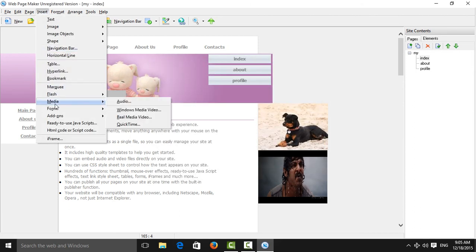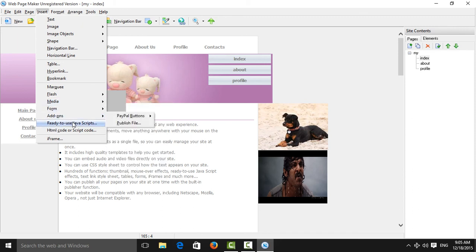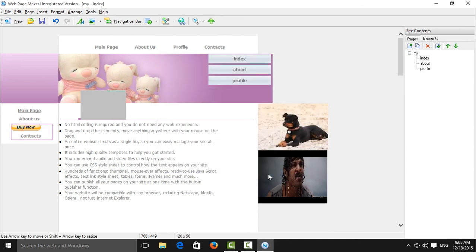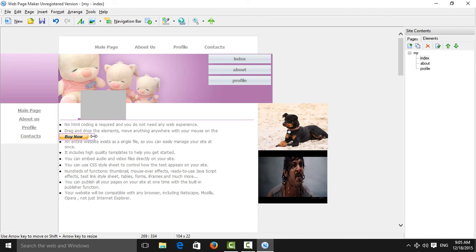You can also insert flash media, audio, video, forms, and add-ons. If you want to create an e-commerce website, you can add a Buy button. You can add products and customers can transfer money through PayPal. Like that, you can create an e-commerce website using this tool.